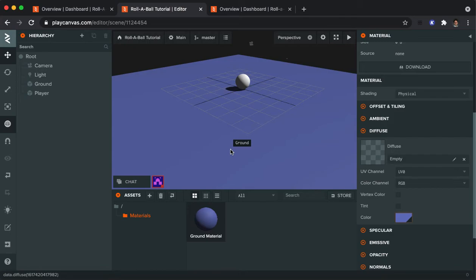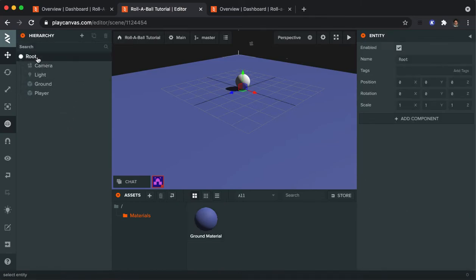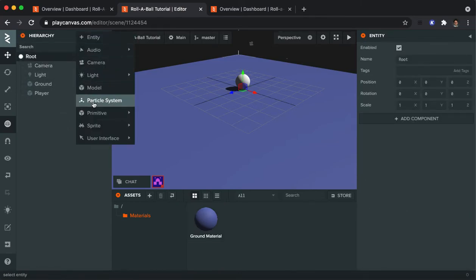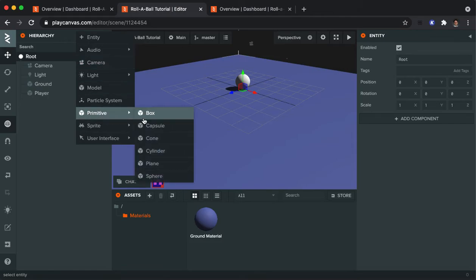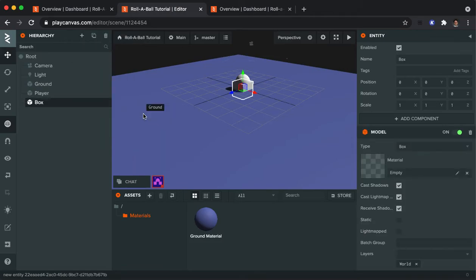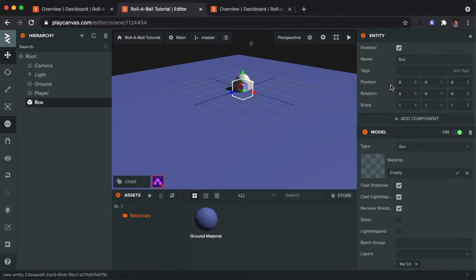Another thing that we're going to want to add are some walls. And there's going to be four of them. So I'm going to click on the root again. And to make a wall, I'm going to make a primitive called a box. And it's okay that it's into the ground. It doesn't really matter that much.